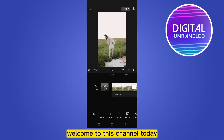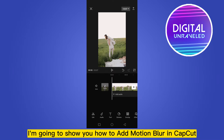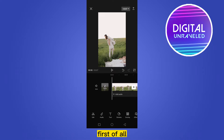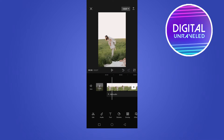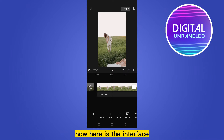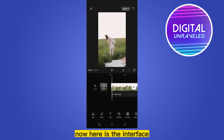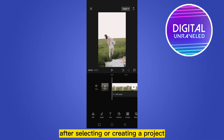Hello everybody, welcome to this channel. Today I'm going to show you how to add motion blur in CapCut. First of all, create a new project and select your video. Here is the interface after selecting or creating a project.